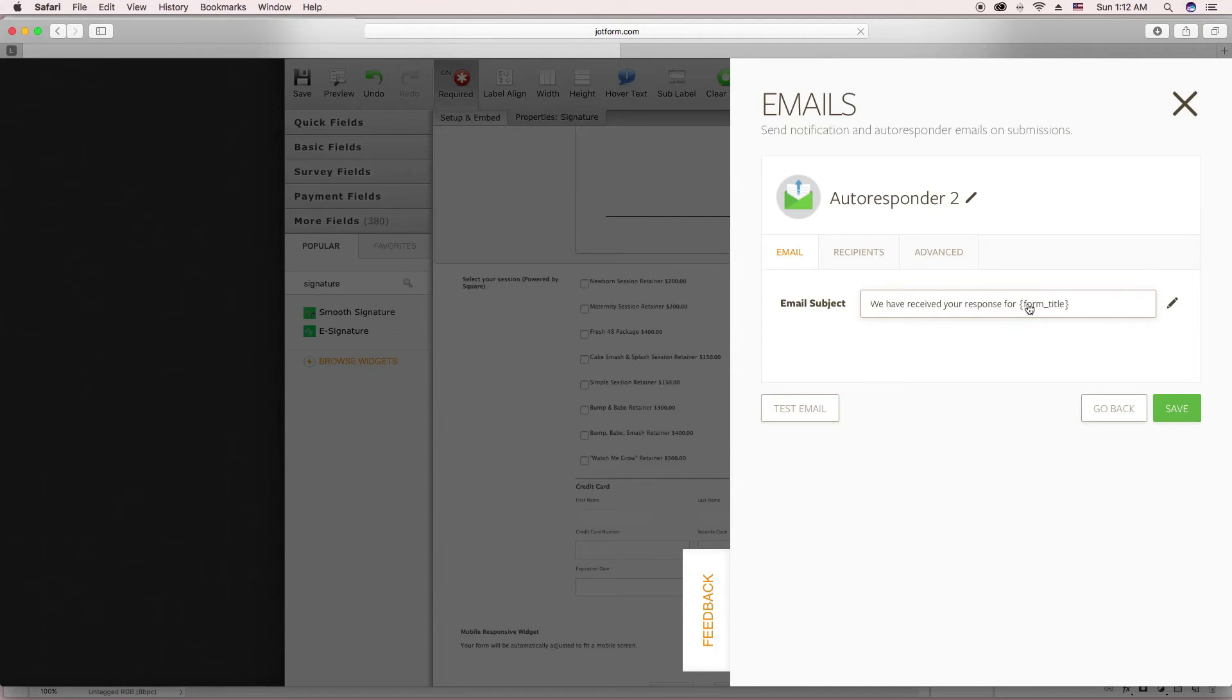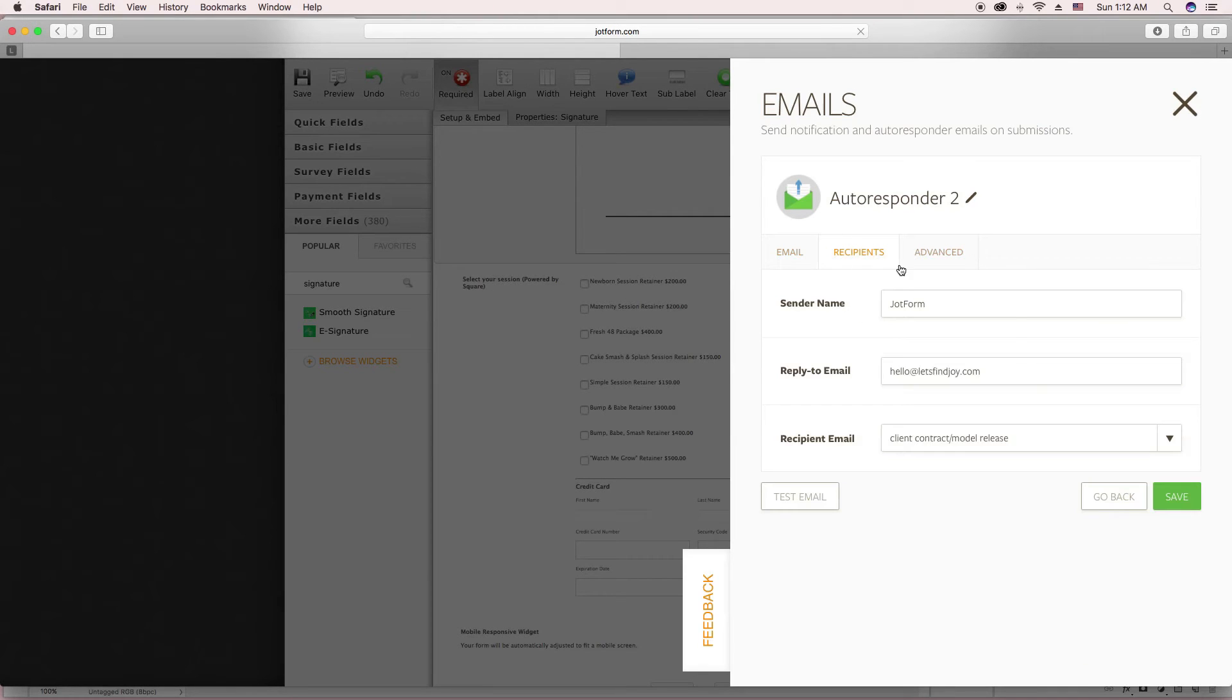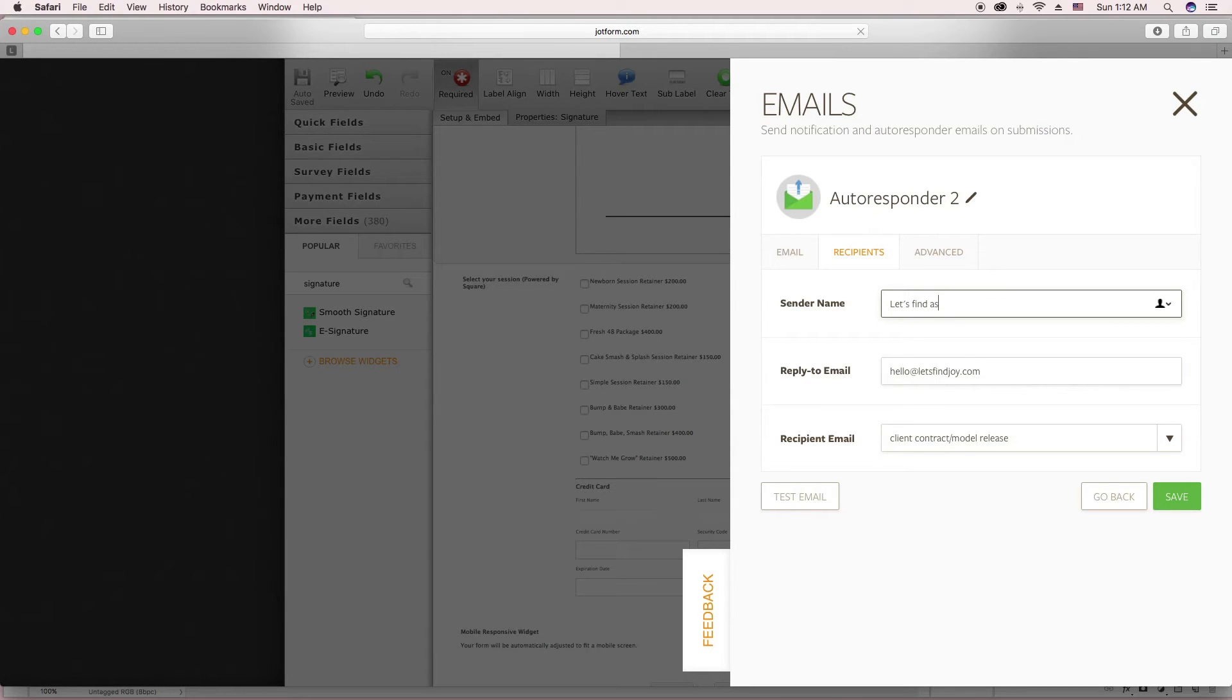So how you set it up to email a client a copy is you click create new email and auto responder email. And you can change what you want it to say, all that fun stuff. You can change it to what the sender name would be, which you would most likely do your business name, of course. You don't want it to say JotForm. So you would enter that in. I'm not going to fill it all the way.